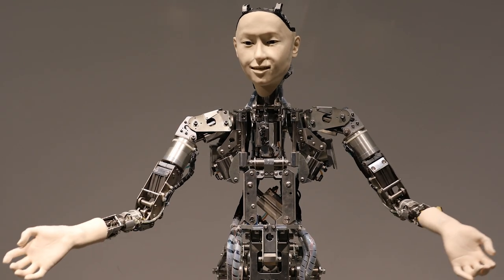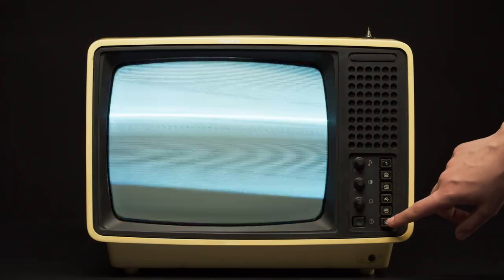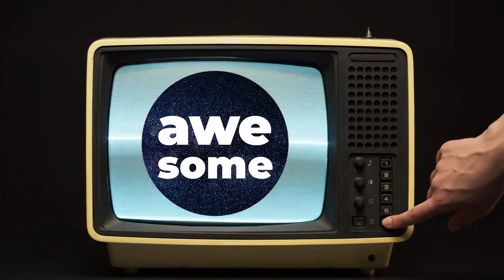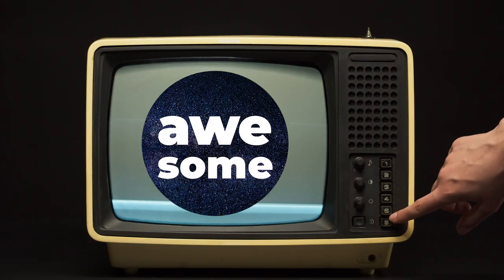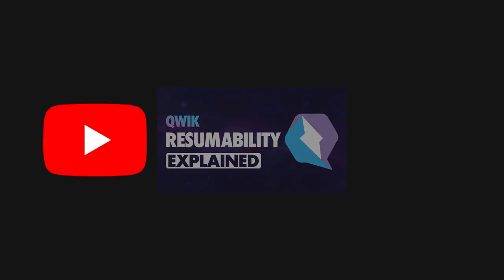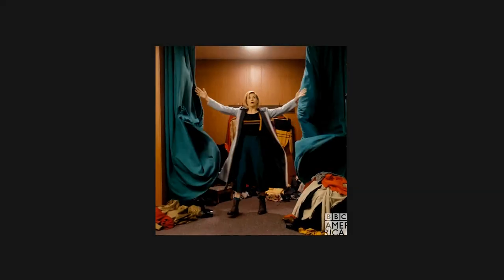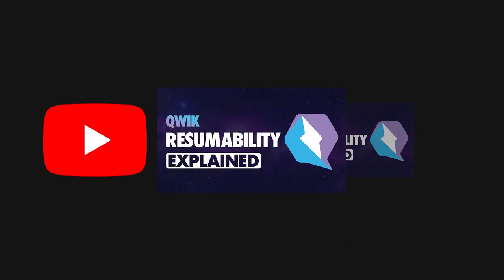As a parallel, think of you watching this YouTube video right now. When you click play, you didn't have to wait for the entire file to download. The browser downloads the first couple of seconds, it plays the video instantly and then buffers the rest of the content behind the scenes for you. This is the same concept Quick is implementing.